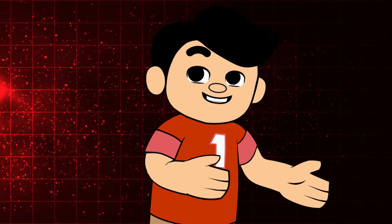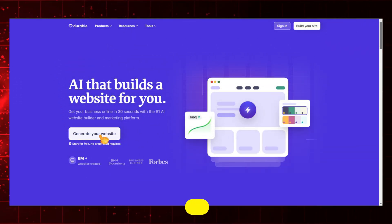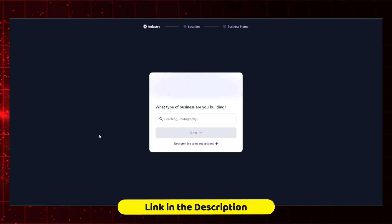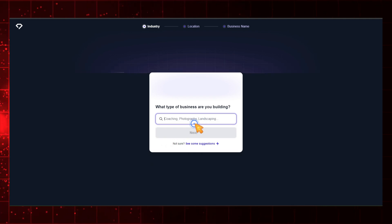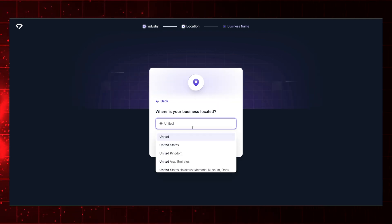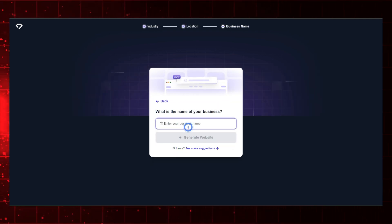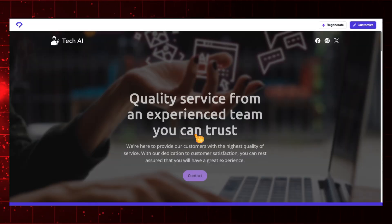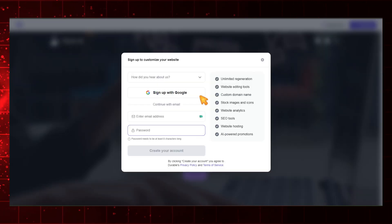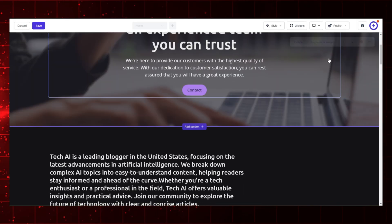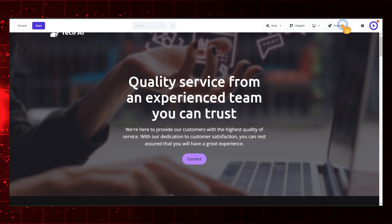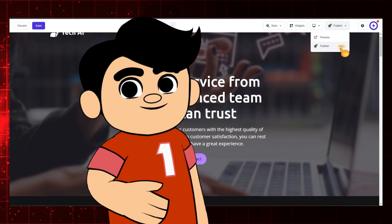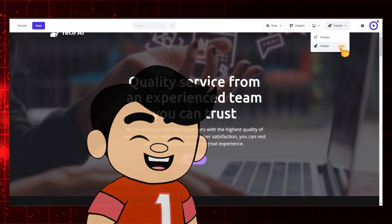Let's see how fast we can create a website with this AI. Open the Durable website from the description, then click on Generate Your Website. Here, choose your business type and the type of website you want. For now, choose Blogger, and then click on Next. Select your business location and lastly, enter your name, then click on Generate Website. After waiting a few moments, our website is ready. If you want to customize this template, you'll first need to sign up with your Google account. Once signed up, you can customize any of the elements in this template. When you've completed your customization, simply click Publish. However, please note that you'll need the premium version of this tool to publish your website.